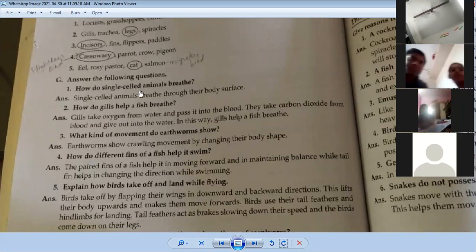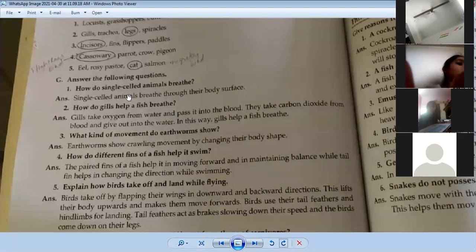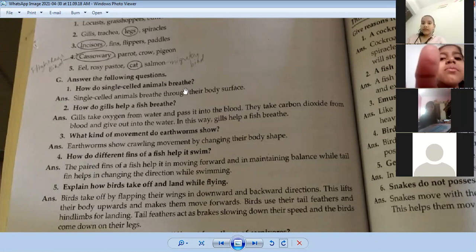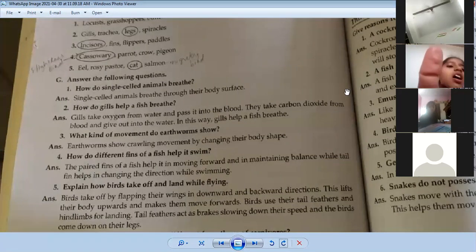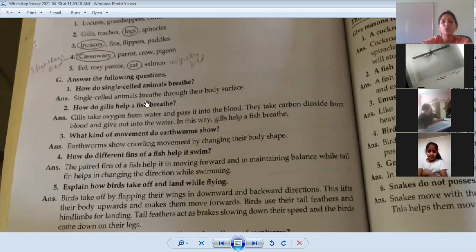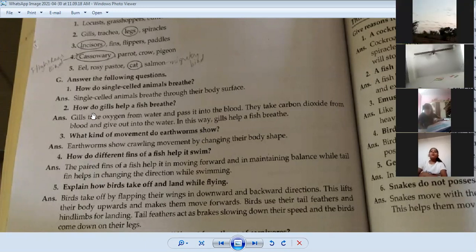We will now do the first five short-answer questions. How do single-celled animals breathe? Single-celled animals breathe through their body surface.